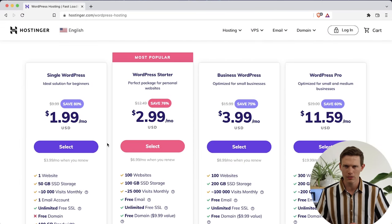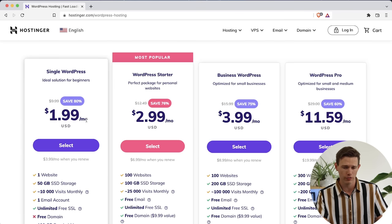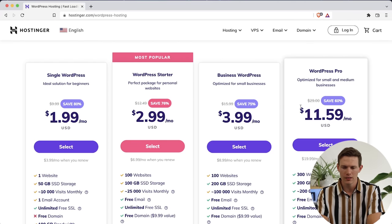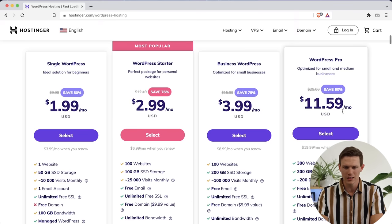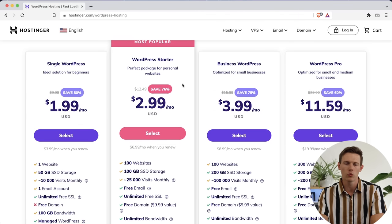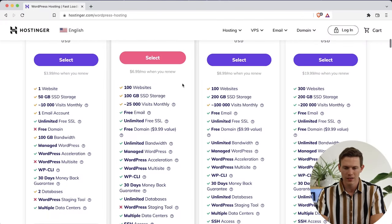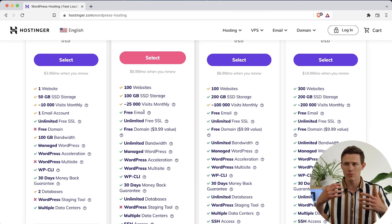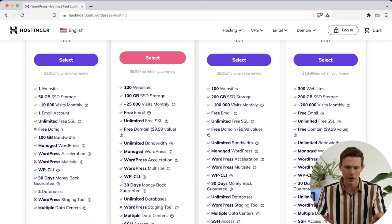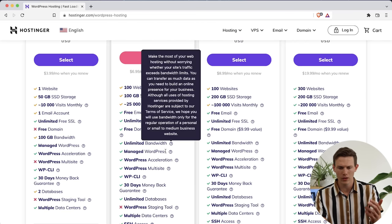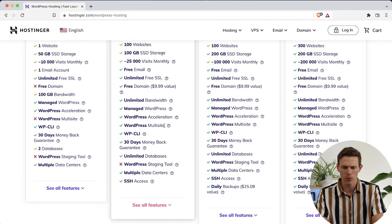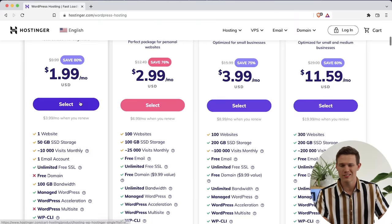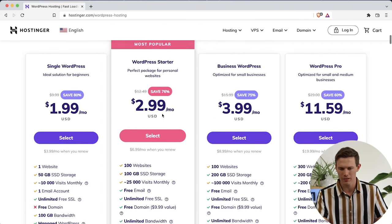That'll bring us to several different plans. You have four different options — the first one is the most affordable, the last one is for when you're a much larger website. These prices are based on paying for more than just a month at a time. Of all of these, I would say the WordPress Starter is probably the one that makes the most sense. It comes with more storage, more monthly visits, a free email, a free domain, and unlimited bandwidth. If you're really on a tight budget, the single WordPress website can still get you started, but I recommend going with the Starter — it's only $3 a month.